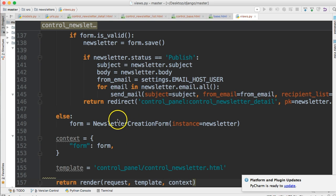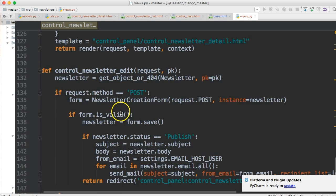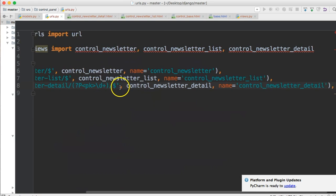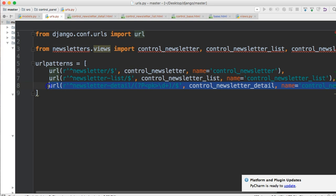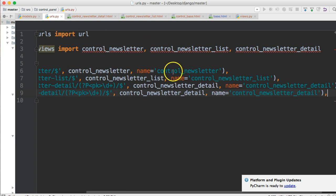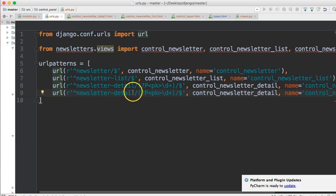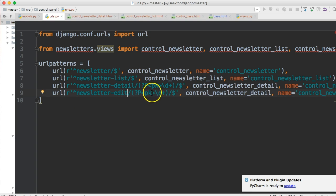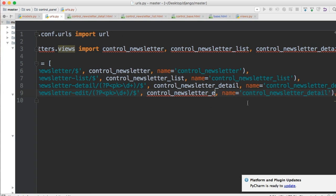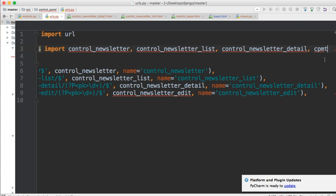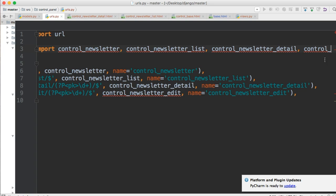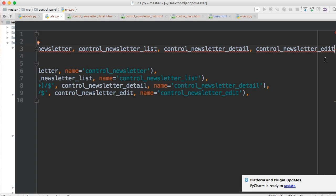That's fairly straightforward. Let's go ahead and set up our URLs. Easiest way to do this is copy your newsletter_detail and then right below that paste it in. Make sure you're tabbed in properly. We're going to change detail to edit. That should stay the same because we are passing the primary key. Change this to edit and then right up here we're going to throw in our view so control_newsletter_edit. There you go. That should be it.